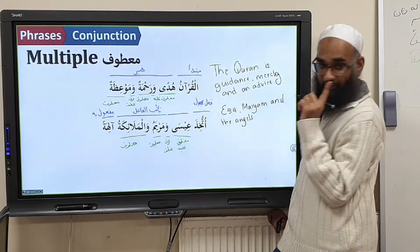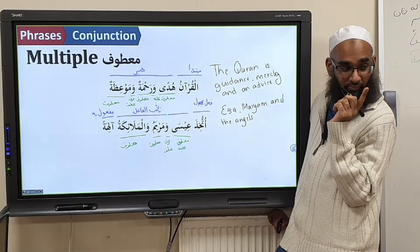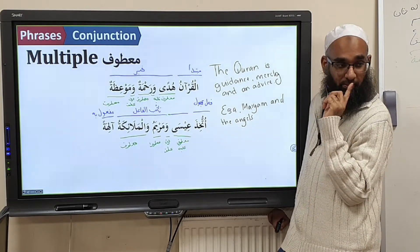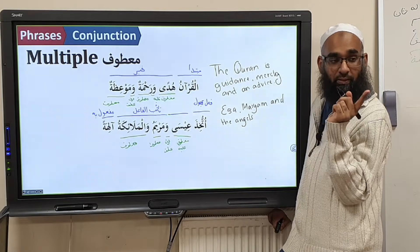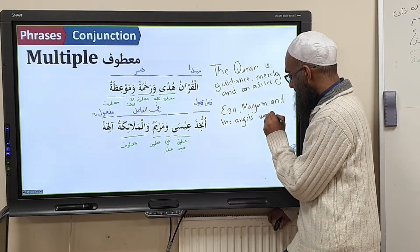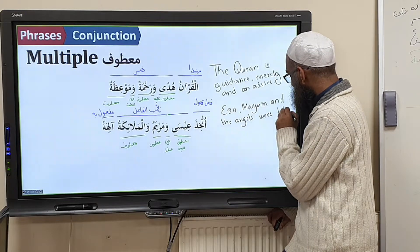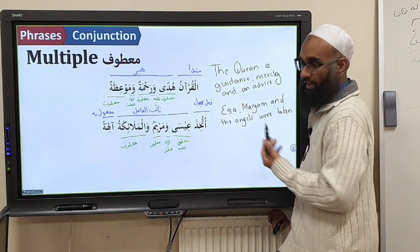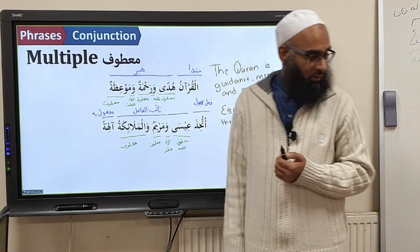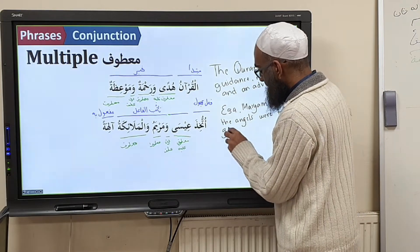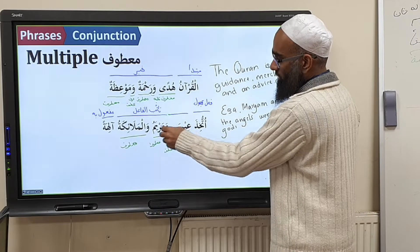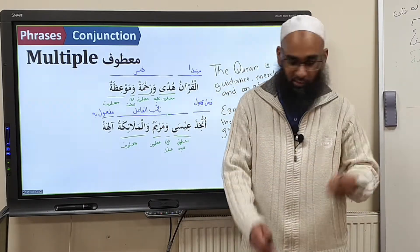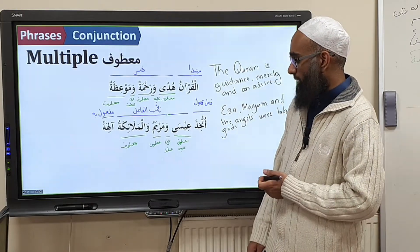'Took' — but this is not maʿlūm, it is majhūl, so you translate it as 'were taken.' What were they taken as? Ālihatan — plural of ilāh — meaning gods. So: they were taken as gods. The Christians took ʿĪsā and Maryam as God, and the believers of Makkah took the Malāʾika as gods — believing them to be the daughters of Allah. Naʿūdhu billāhi min dhālik.